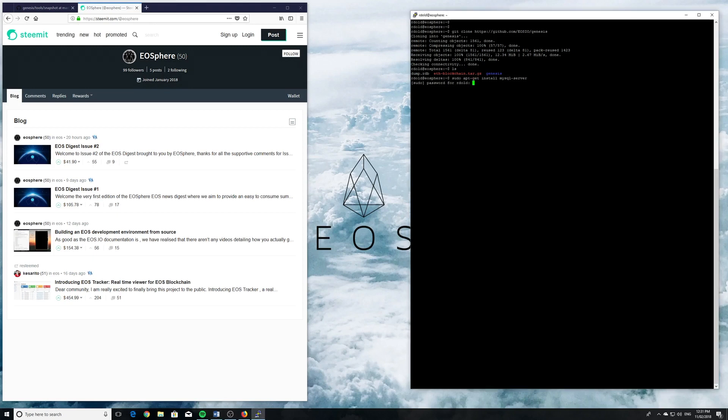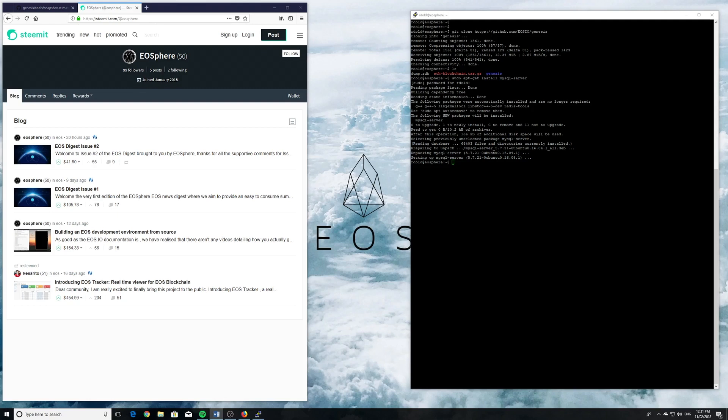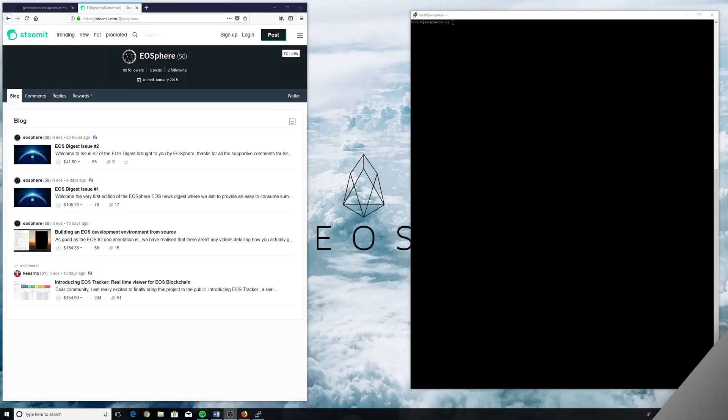Now we're going to install MySQL server. Sudo apt-get install MySQL. I already had it installed. When you install it for the first time it's going to ask you to create a root password. Our root password for this demonstration is just lowercase EOS, but presumably you want something more secure. Now we just double check what version we've got. There we go. There's our server version and it is in fact running.